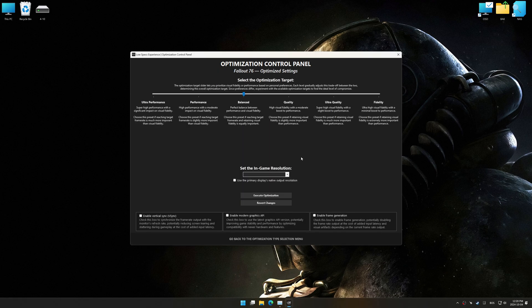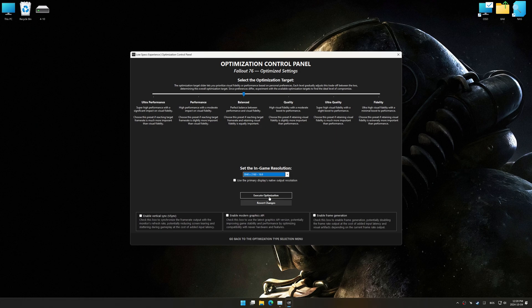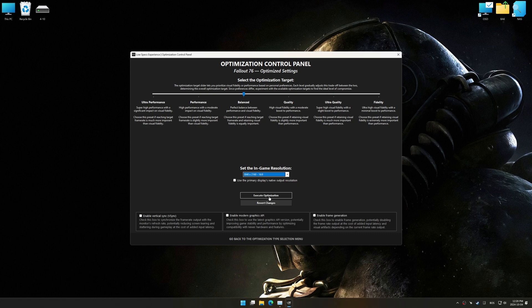Once the optimization control panel has loaded, select the desired optimization presets and the in-game resolution. The optimization control panel offers many optimization presets, so it is best to experiment by testing them and see what works best for you and your system.